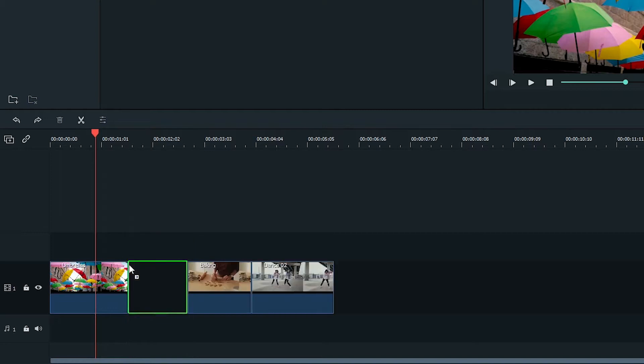You can do this with any clip, making changing the order of your clips a breeze.